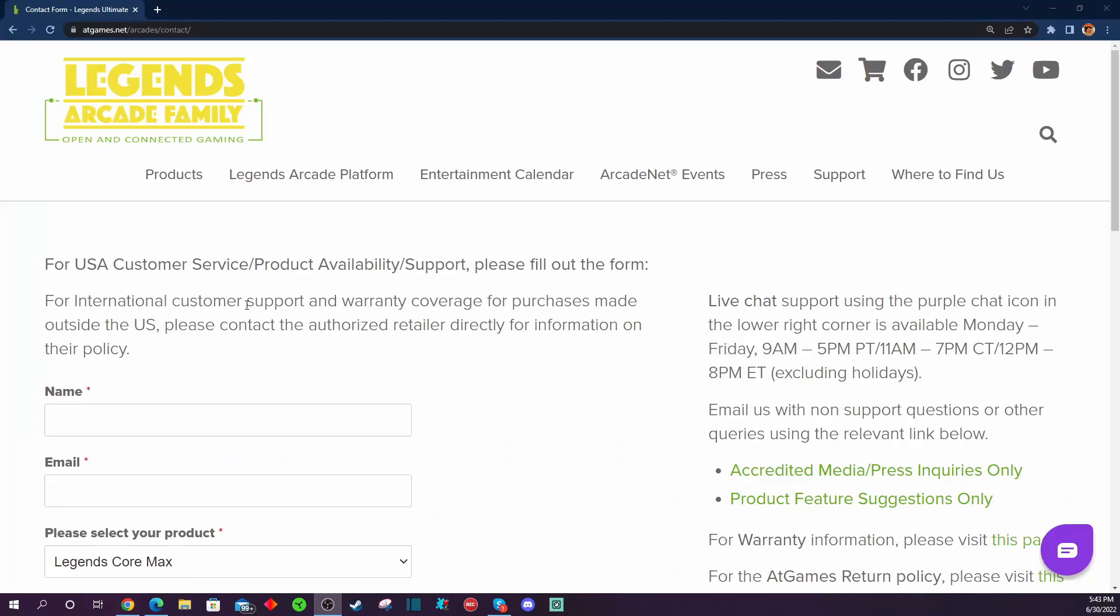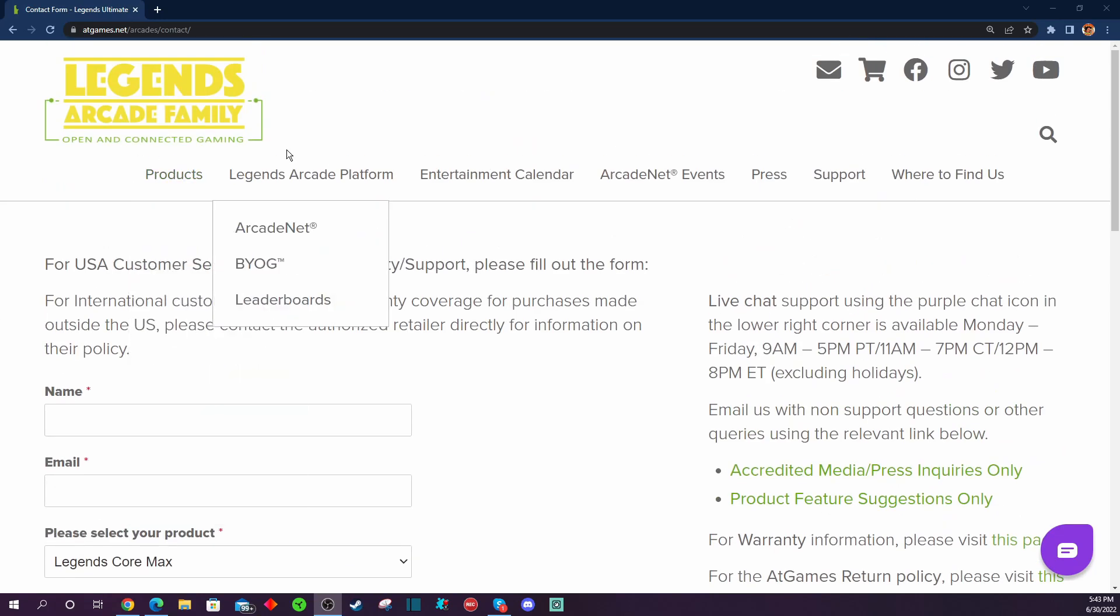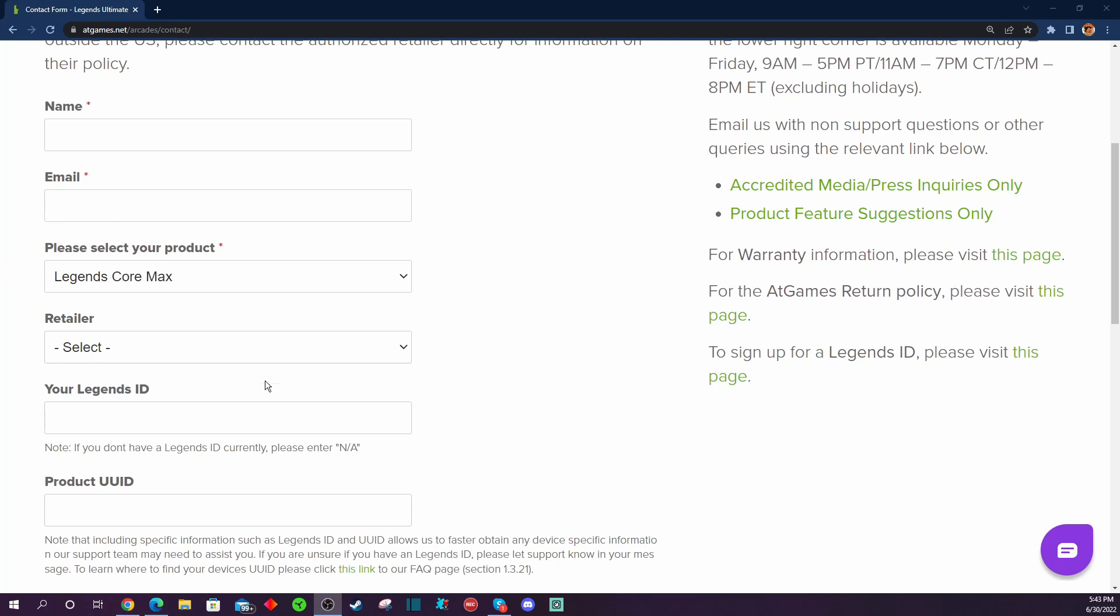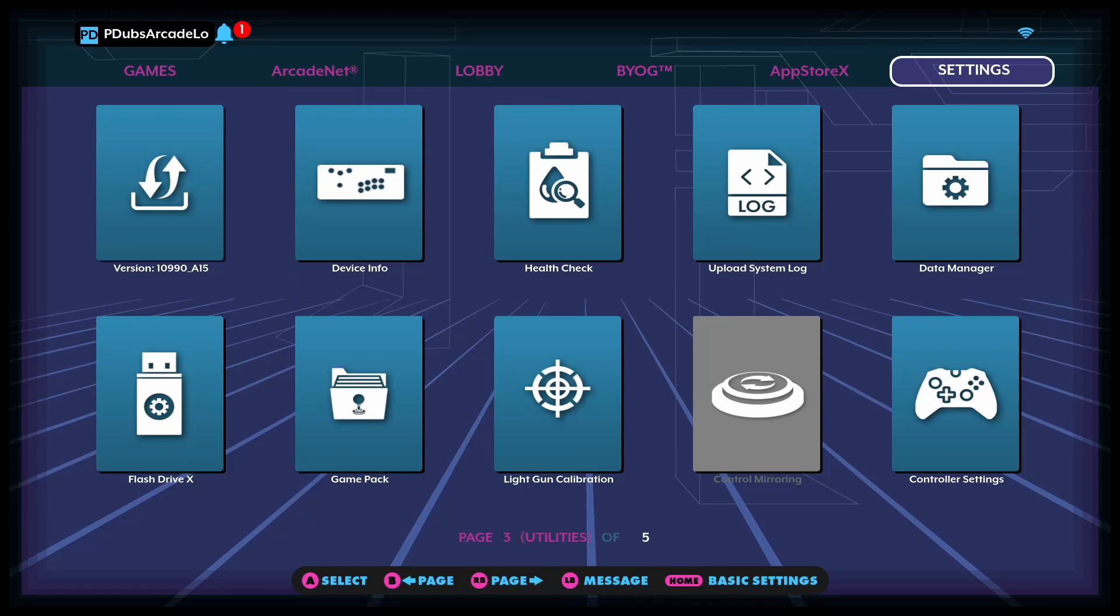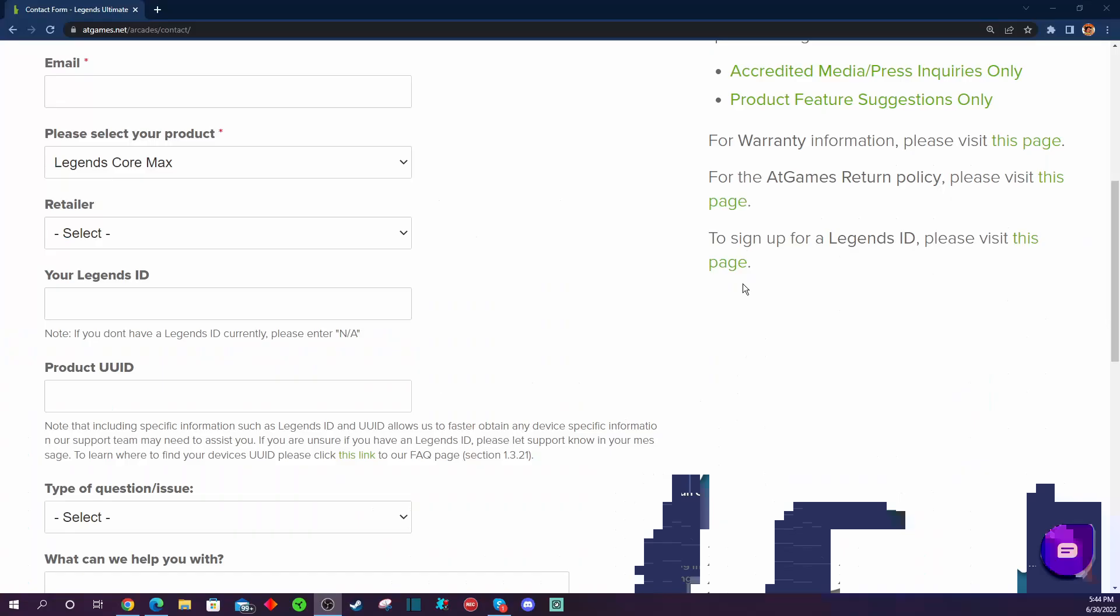All right, so you're going to click on the link on the email and it's going to take you to AtGames customer support ticket where you can open a ticket. You know, pick Legends Core Max, put your name, your email, retailer where you bought it from, your Legends ID—that's your handle like for the leaderboards and stuff, so like PDW's Arcade Loft—the user ID on your system, which if you don't know what your user ID is, head on over to the settings page on your device, click on device info right here, and it'll have your user ID in there, right?